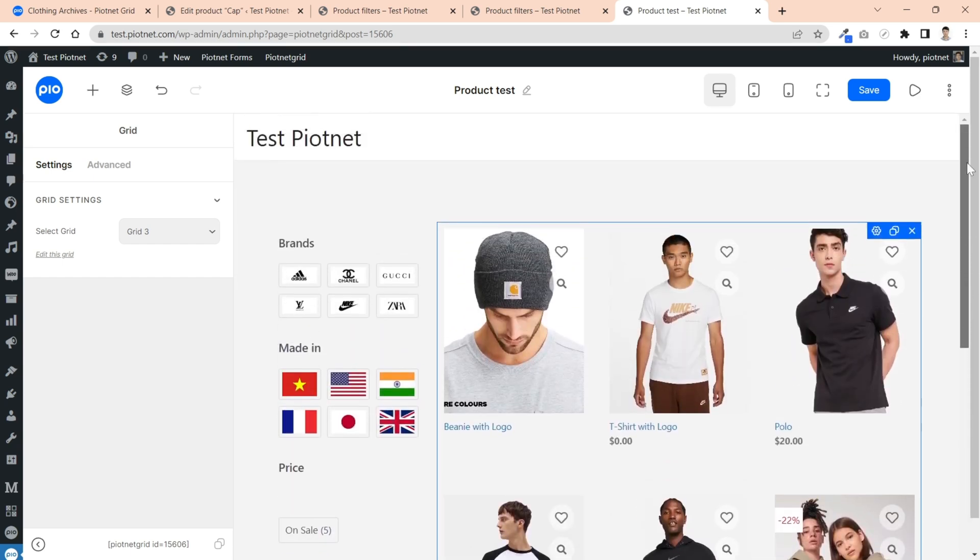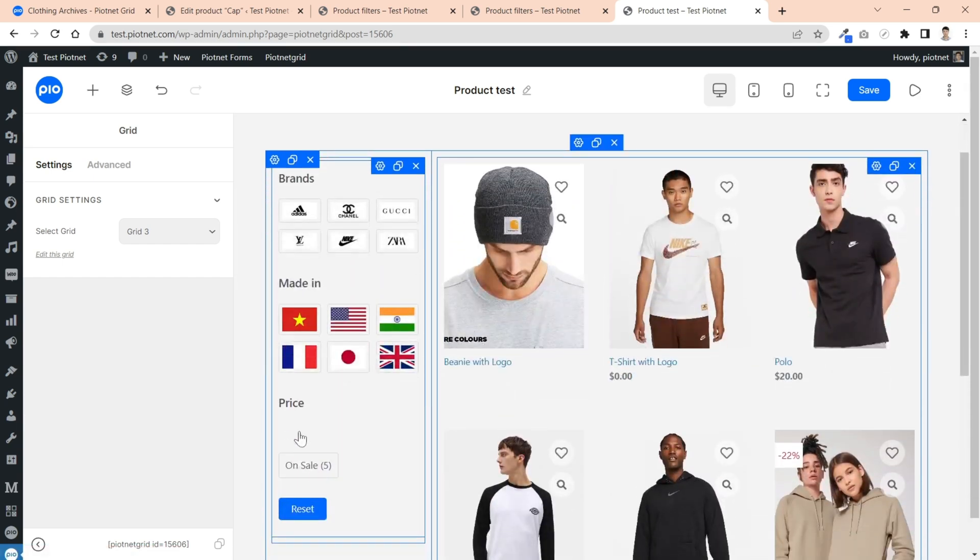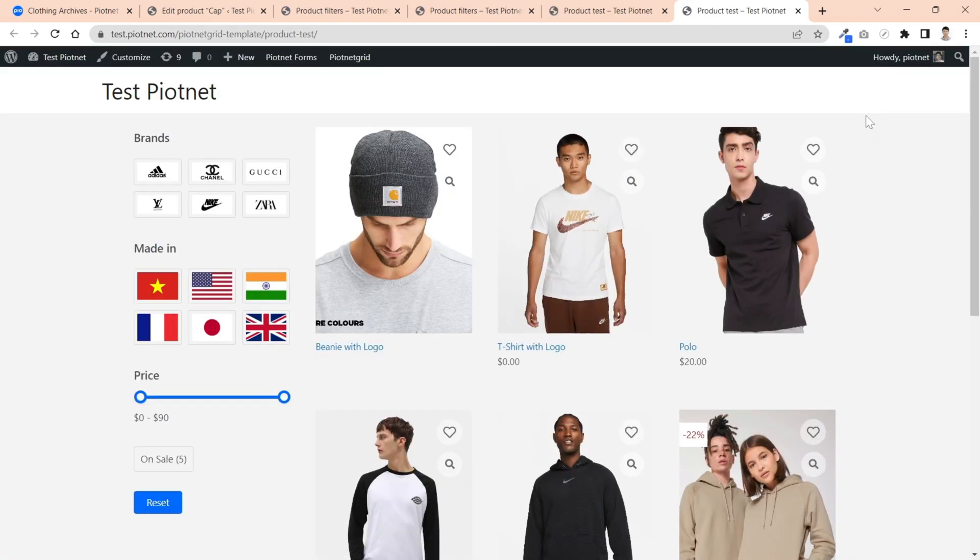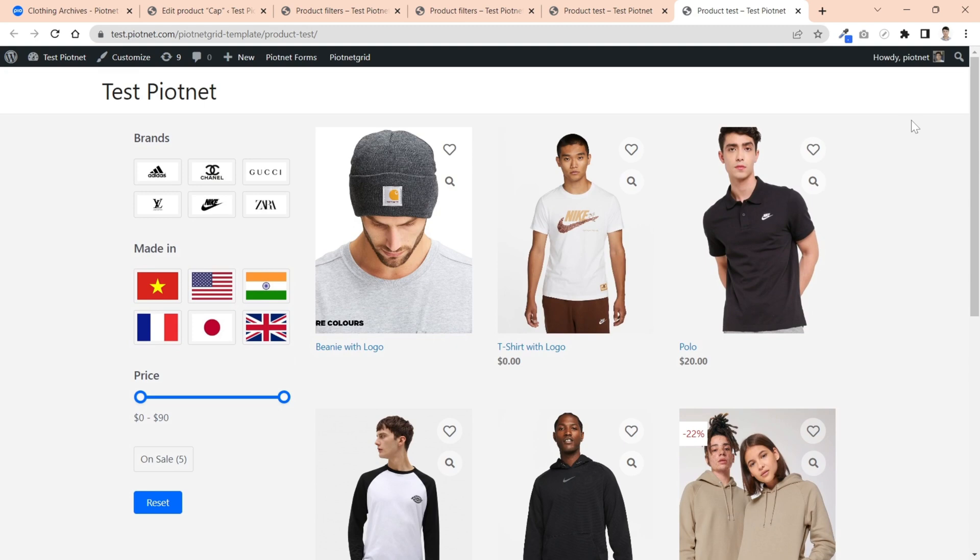Sometimes, facet will not display on editor because it just works on frontend, like the slider filter. Let's check the result.